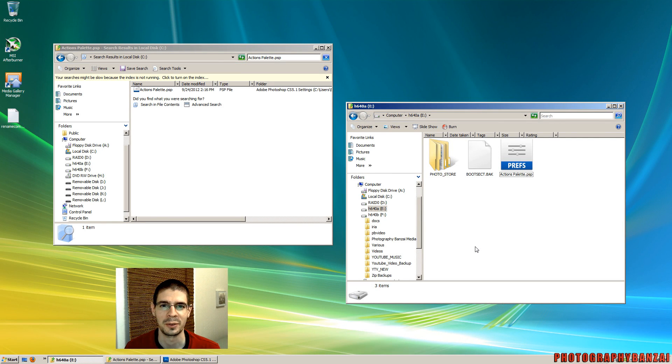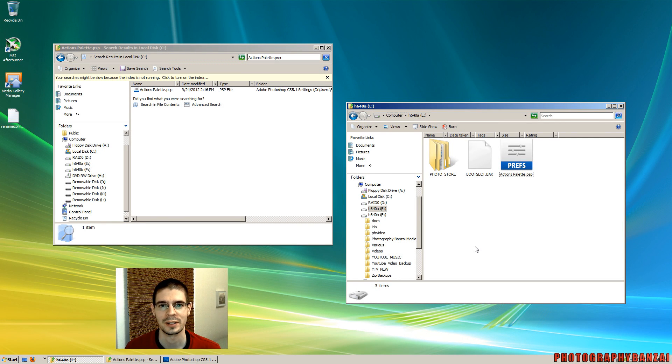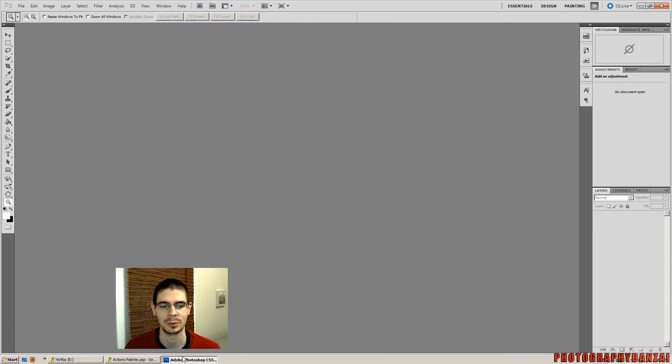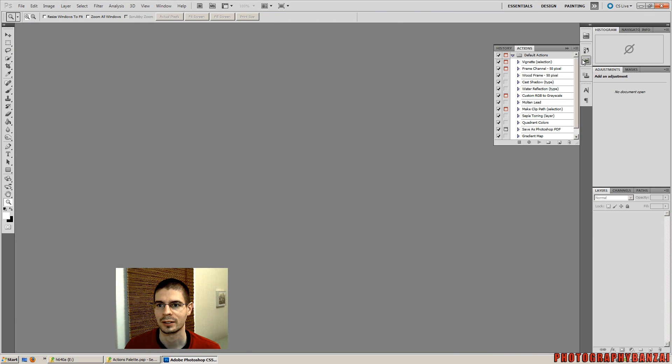Hey this is Scott of PhotographyBanzai.com. Today I want to go over a quick tip that I have with Photoshop and actions.